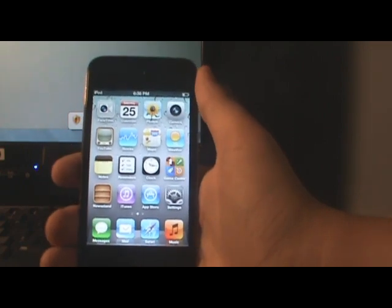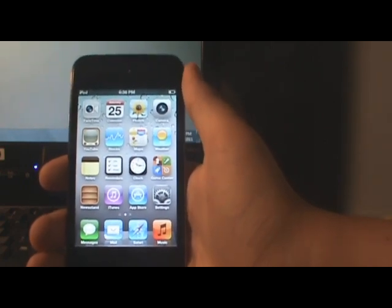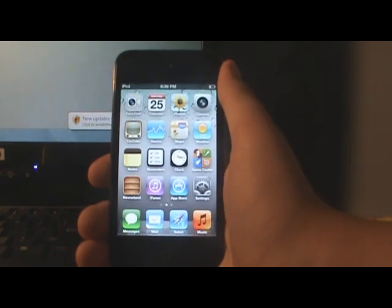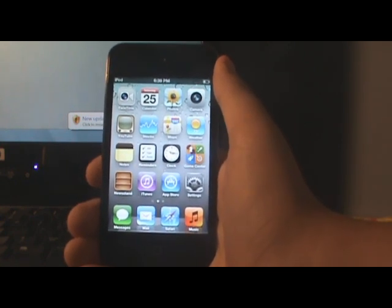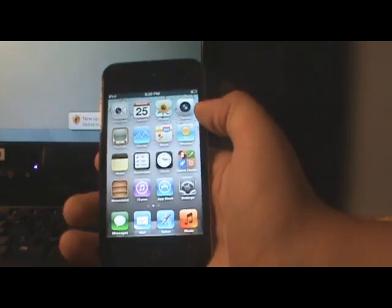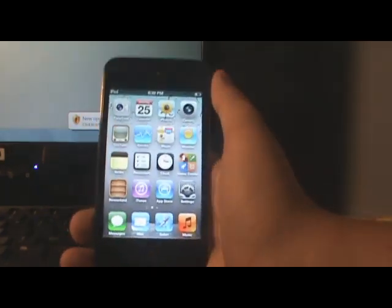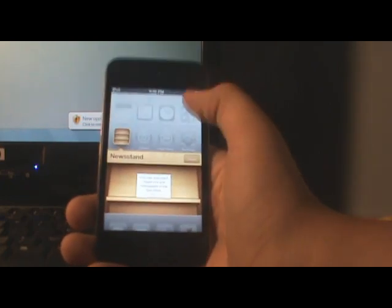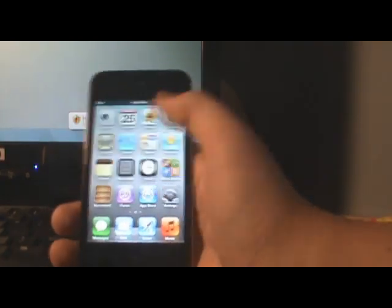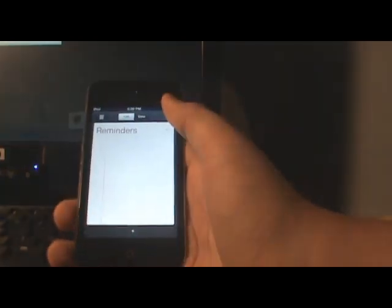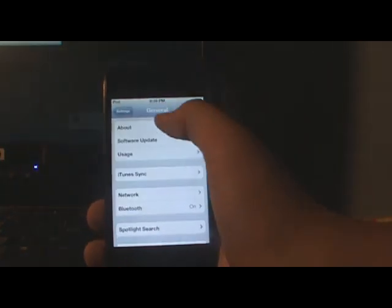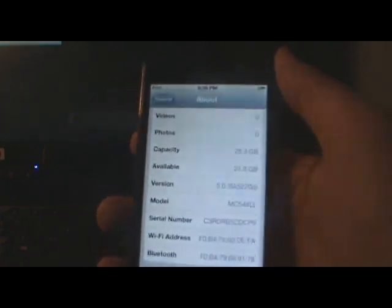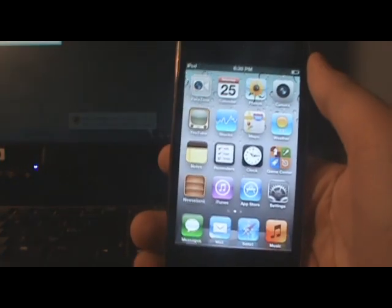Hey guys, this is iihost here and today I am making a video using my iPod Touch 4G. As you can see I am on iOS 5 because I have the Reminders tab and Newsstand. I can also show you in Settings — about — and there you go, version 5.0. That's what I'm on on my iPod Touch 4G.